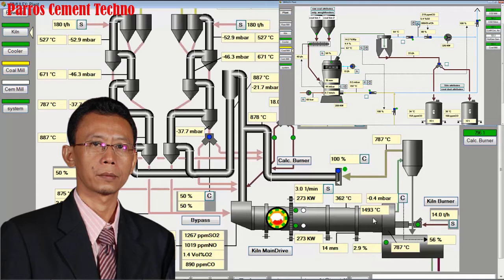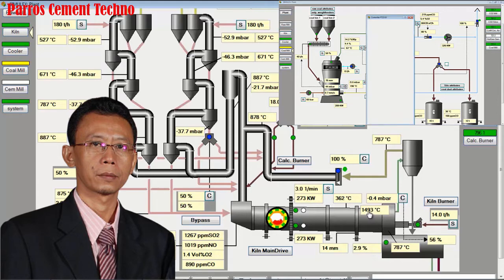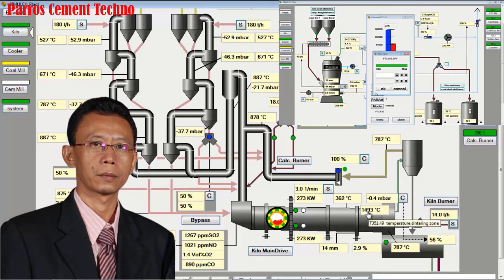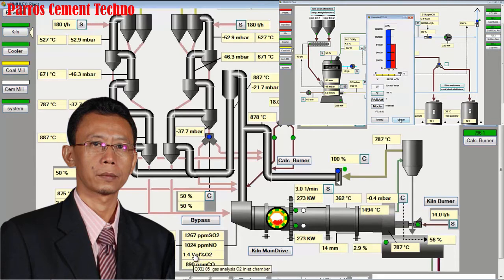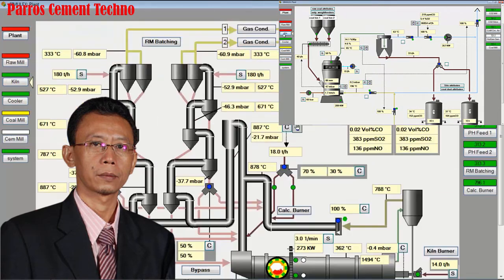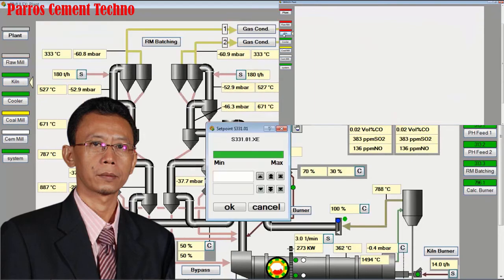In the previous video session, we explained how to start the kiln operation, but the quality and capacity have not yet reached optimal. Let's continue to optimize the kiln operation, and operate the coal mill simultaneously with only one monitor display.